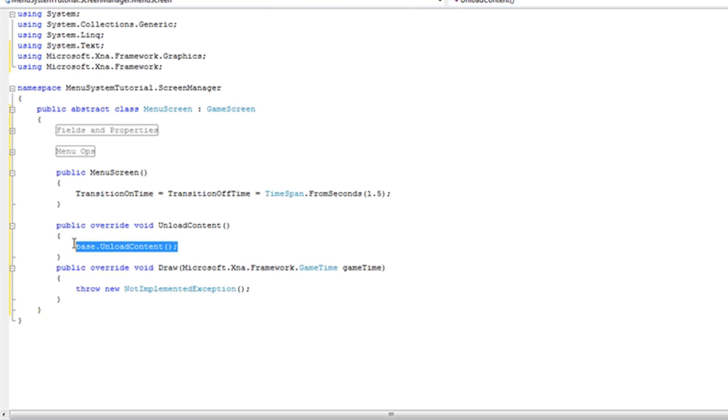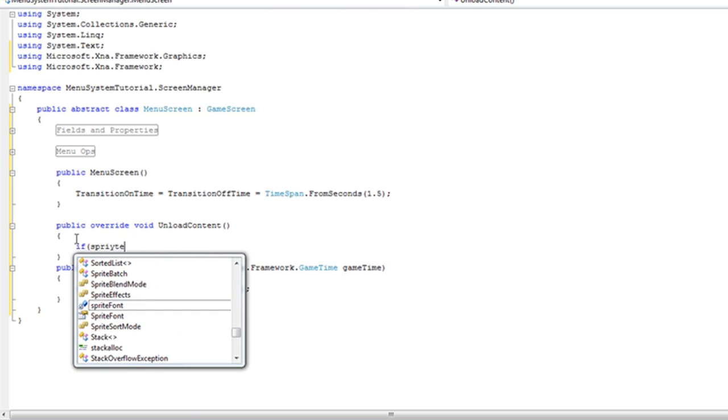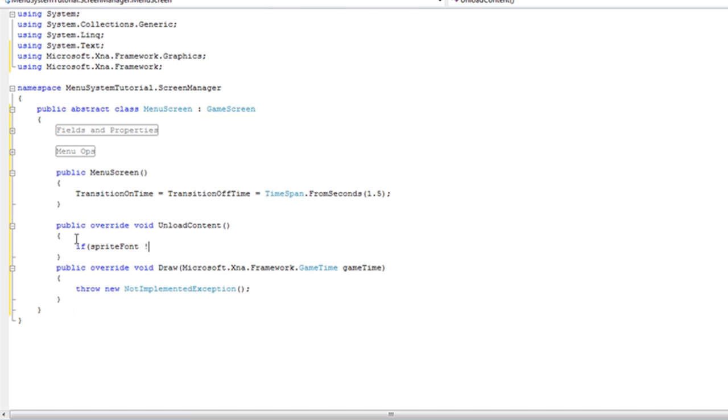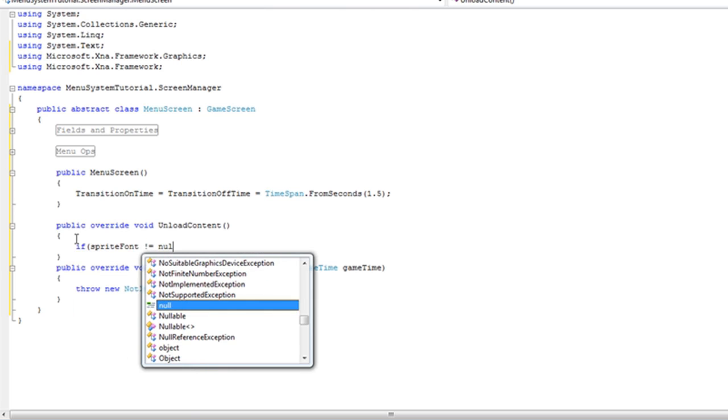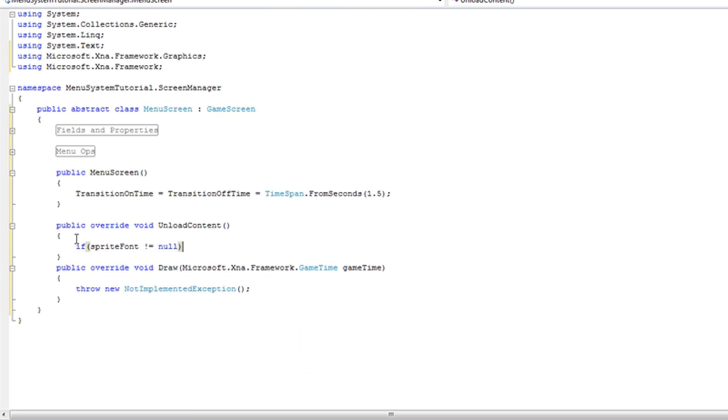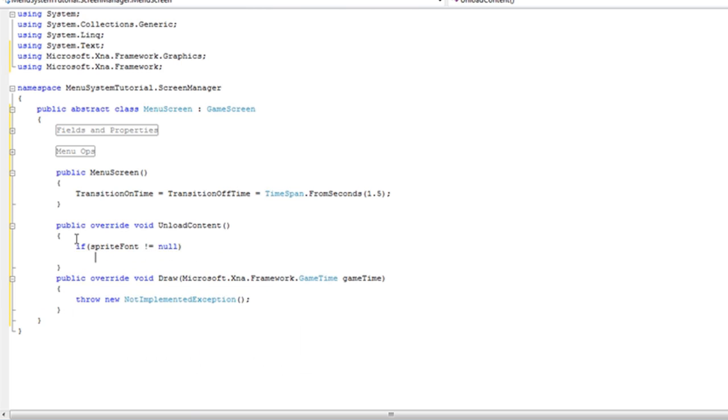Now unload content we know what we're going to unload. We're going to load the sprite font. If sprite font does not equal to null, which means sprite font exists, sprite font is equal to null. So that's all we need to do for the unload content.